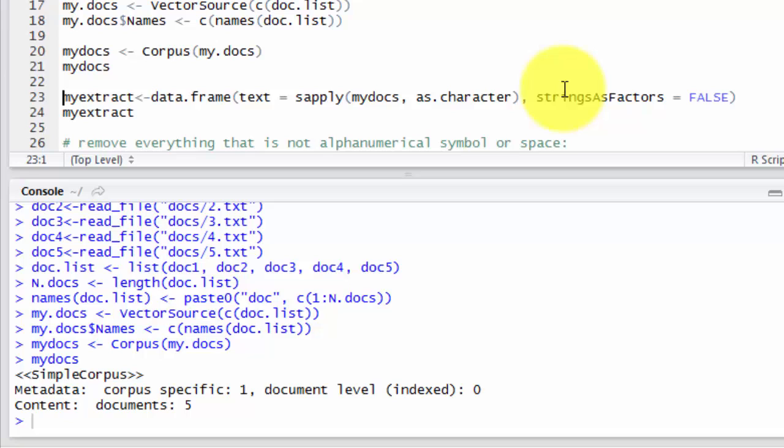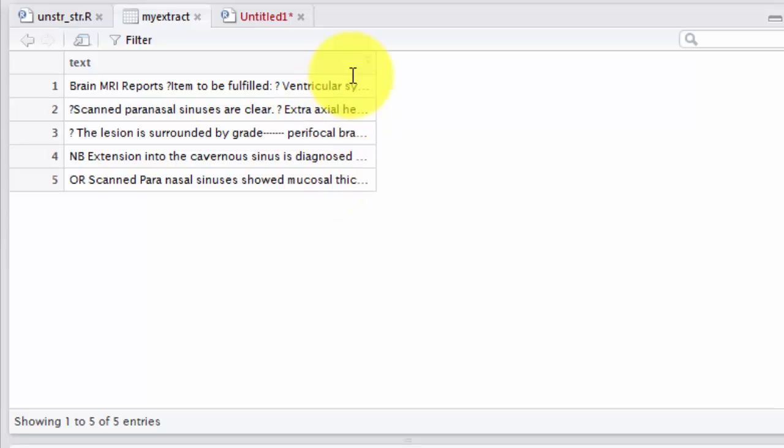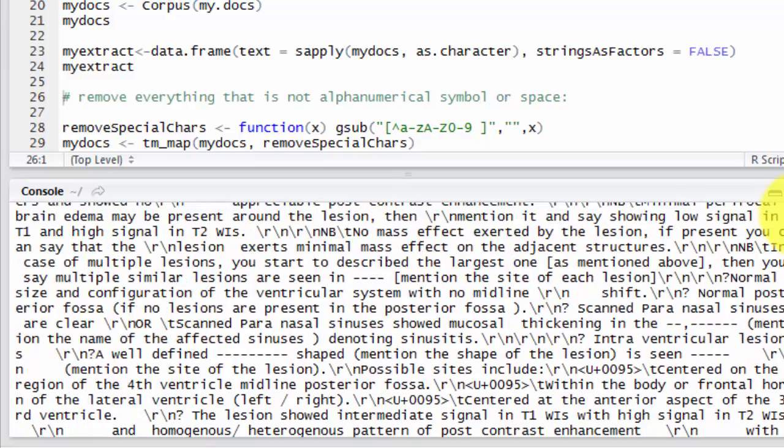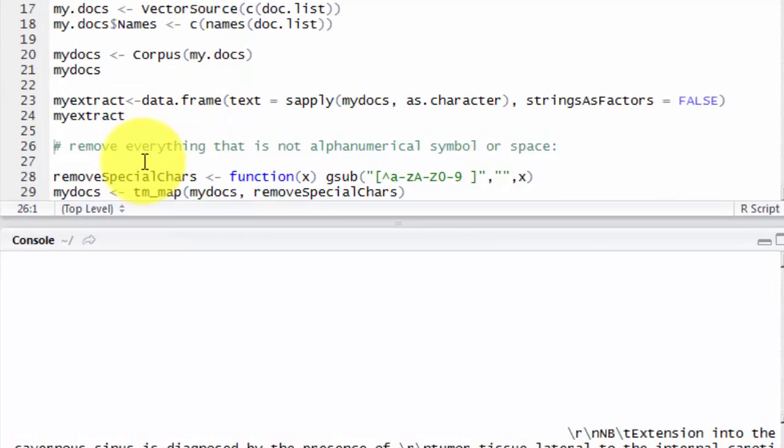We can use this command to look inside our corpus because it converts the corpus into a data frame. Let's have a look. So here is our truncated text, but this is our five dummy reports with a lot of things that need to be cleaned. And we can take a look on the console, how it looks like. As we see, it needs a lot of cleaning.